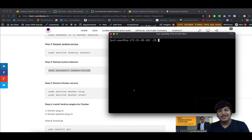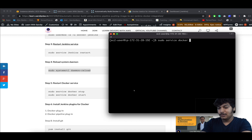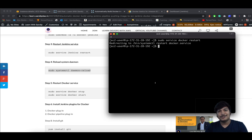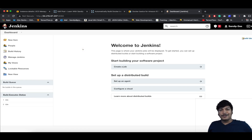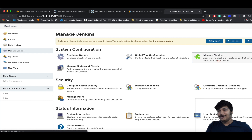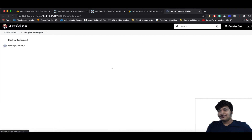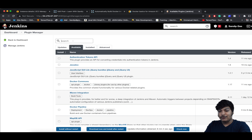Now restart Docker with sudo service docker restart — Docker is started. Now we have to install the Docker plugins in Jenkins. Go to Manage Jenkins, then Manage Plugins, click on the Available tab, and search for Docker.